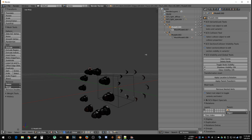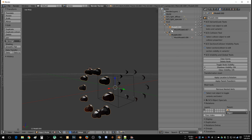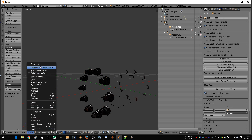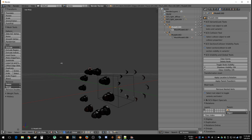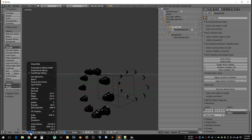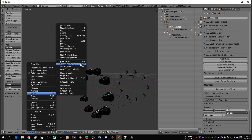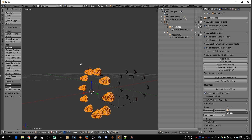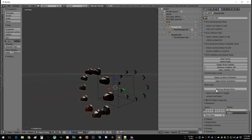Actually, let's do that over again. Select the model, select the mesh, Show Hidden, then Mesh, then Faces, Triangulate — then A.